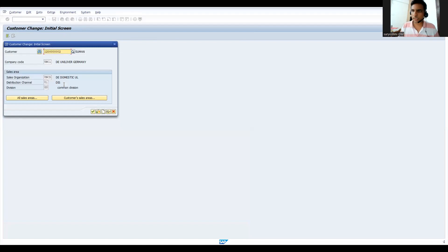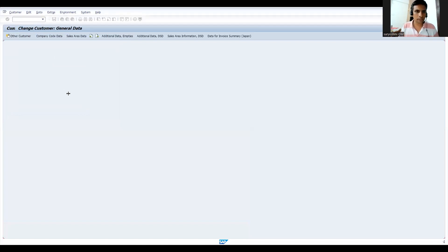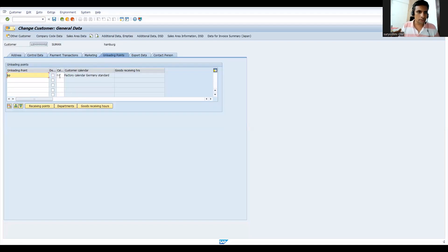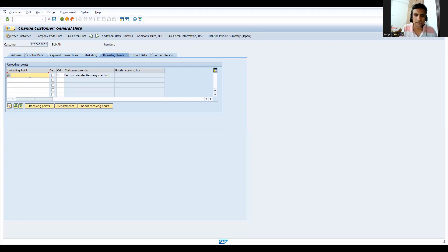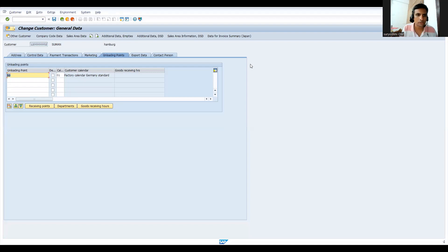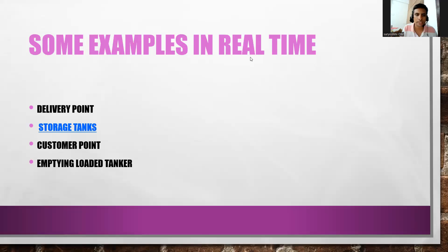Let's see the customer I have created. This is the place where the loading point is supposed to get maintained. As per our deck, what is the example we have taken - delivery point. This we have to maintain here.